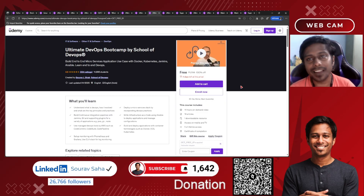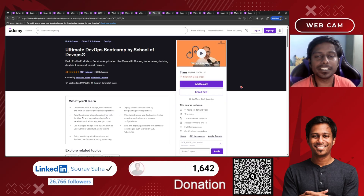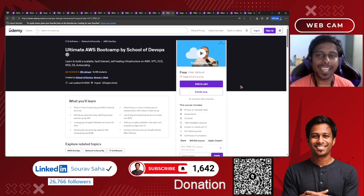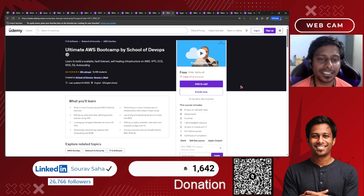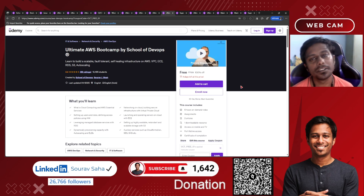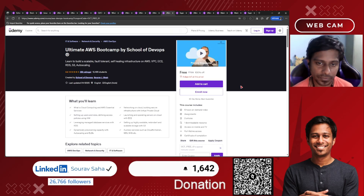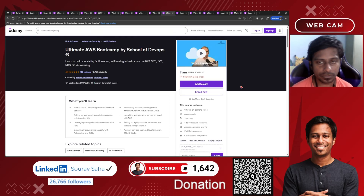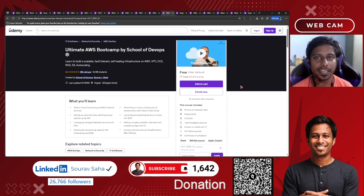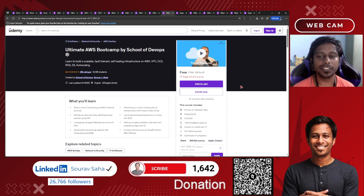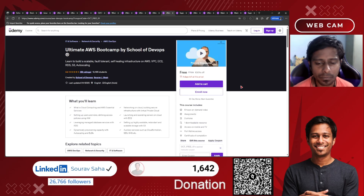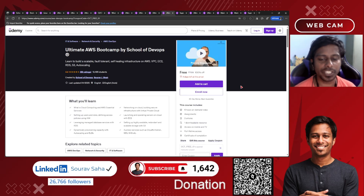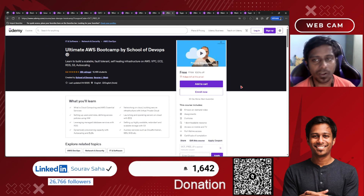The Ultimate DevOps Bootcamp includes 14 hours of course time with 19 articles. There is also the Ultimate AWS Bootcamp by School of DevOps, where you will learn more about AWS. Combined with the Solution Architect course, you'll go deeper on topics including EC2, RDS, S3, auto scaling, CDN, and much more. Please check this out.